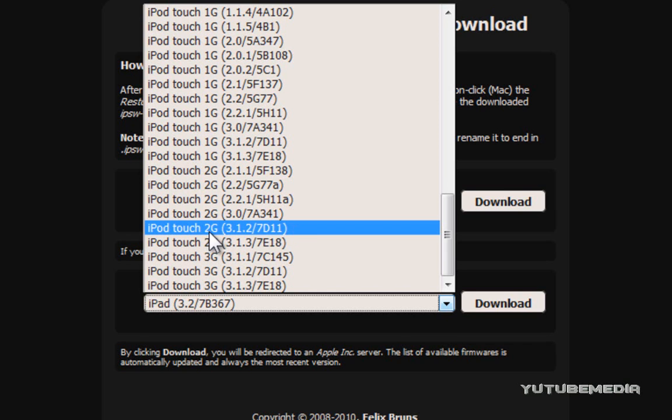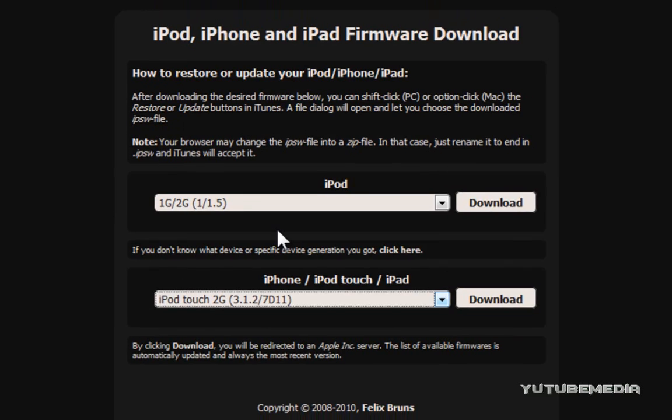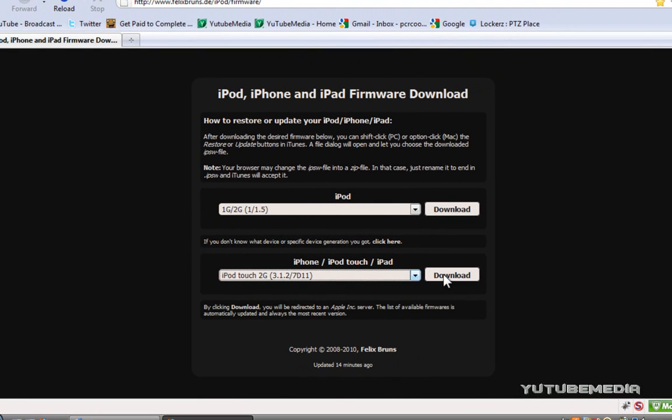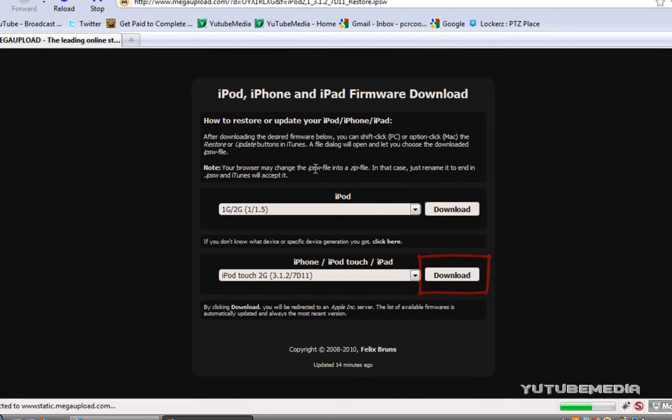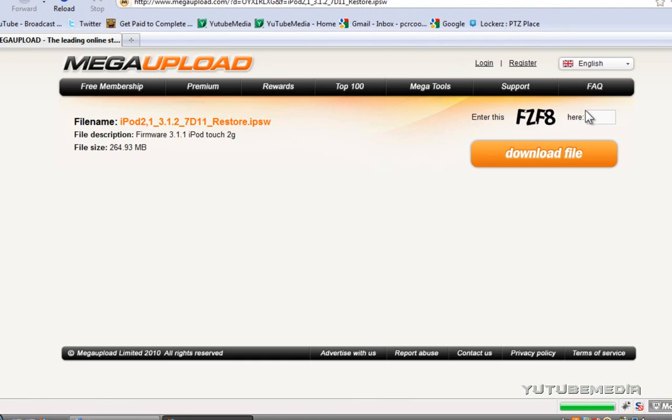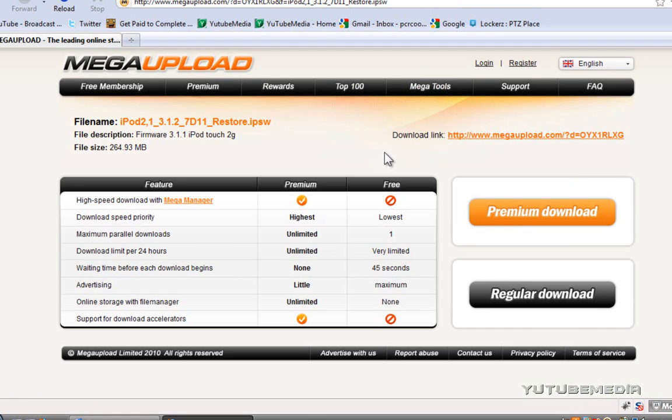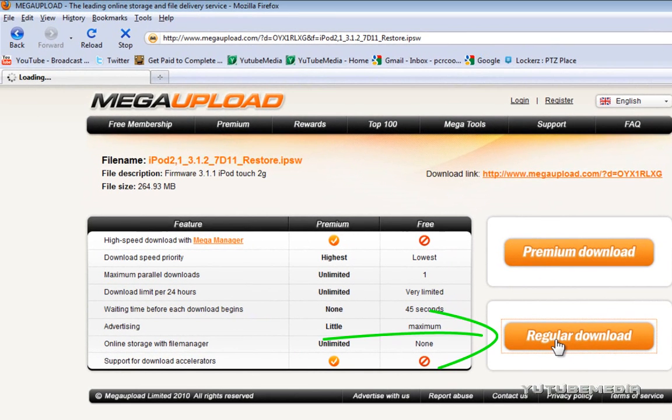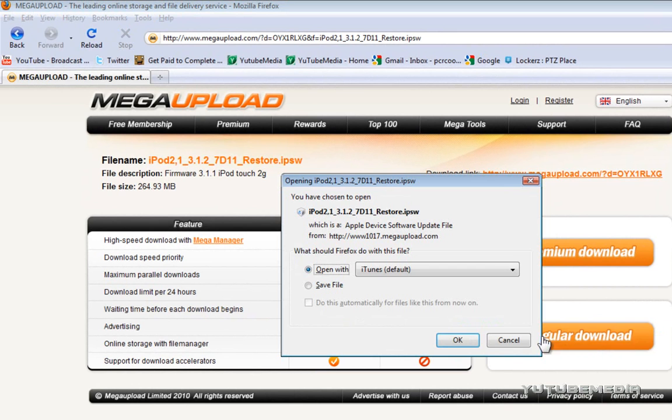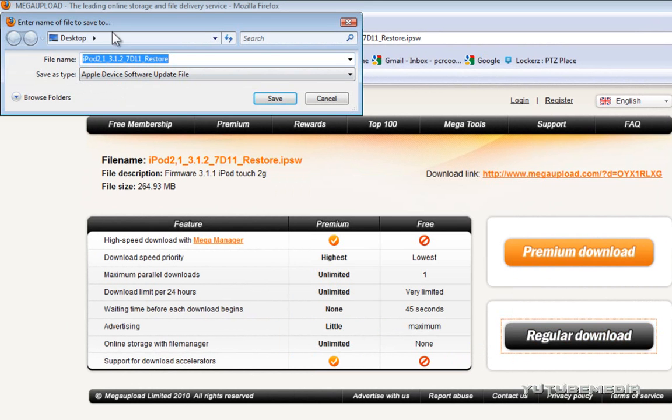So, iPod Touch, 2G, 3.1.2, click it, click download, so find your device and firmware, go ahead and click download, type in the code, click download file, and now just wait. Okay, now that the countdown is done, just click regular download, click save file, OK, and then choose where you want to save it, and just click save.